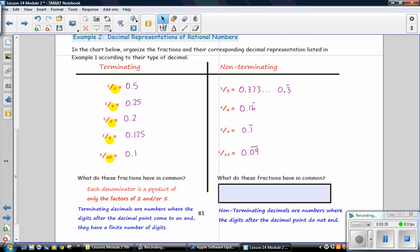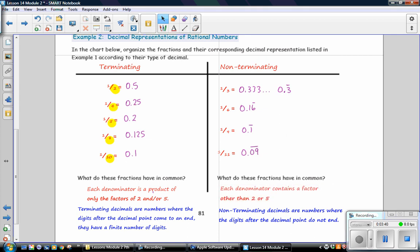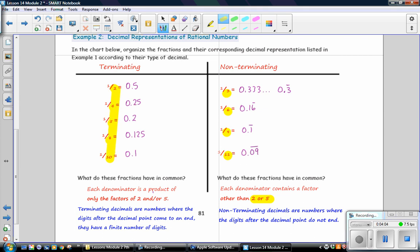And on the right side, in the non-terminating section, each of these denominators contain a factor other than 2 or 5. So 3 is other than 2 or 5. 6 has 3, which is not 2 or 5. 9 has a factor of 3 and 9, which is not 2 or 5. And 11 has a factor of 11, which is not 2 or 5. In the terminating section, all of these have a factor of either 2 or 5. Only 2 or 5.